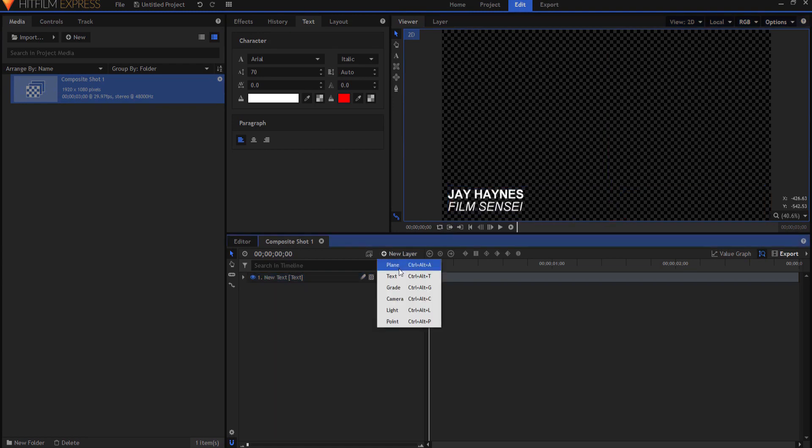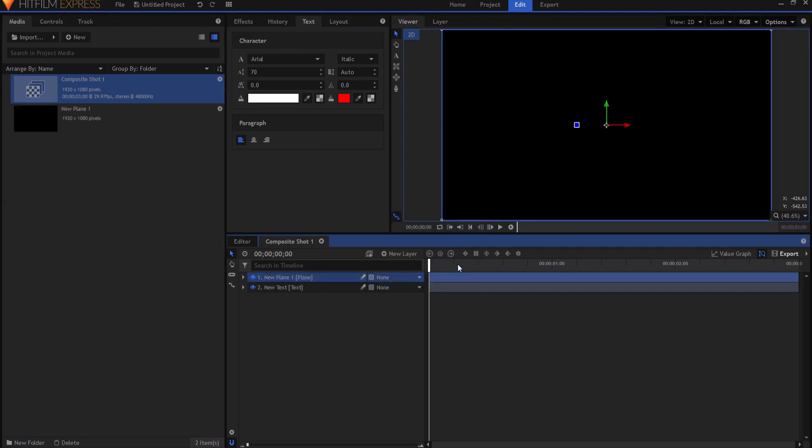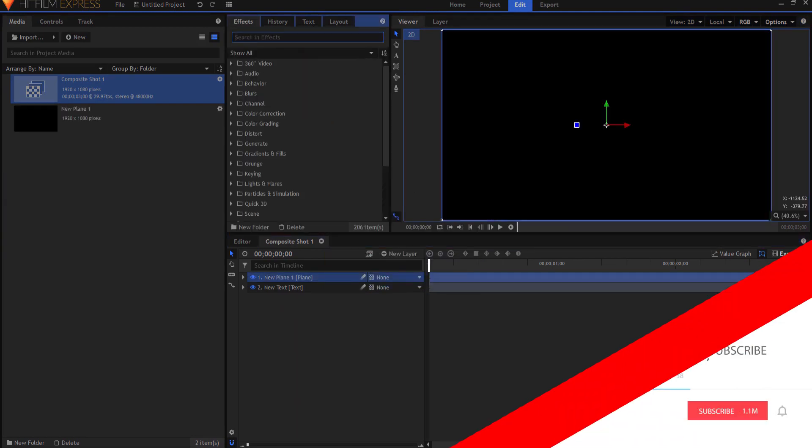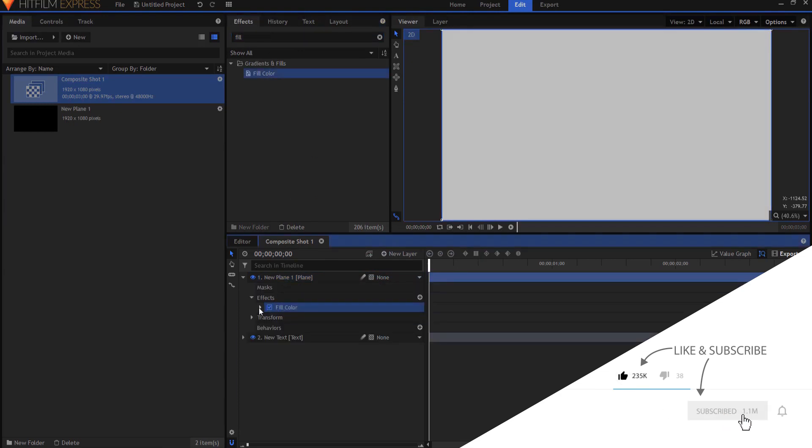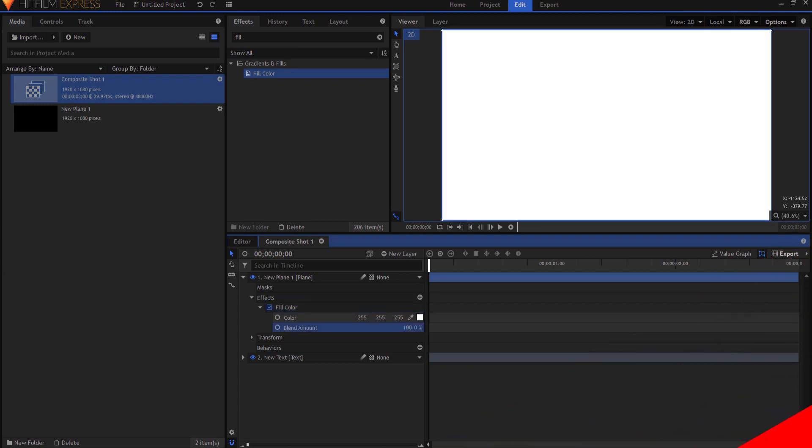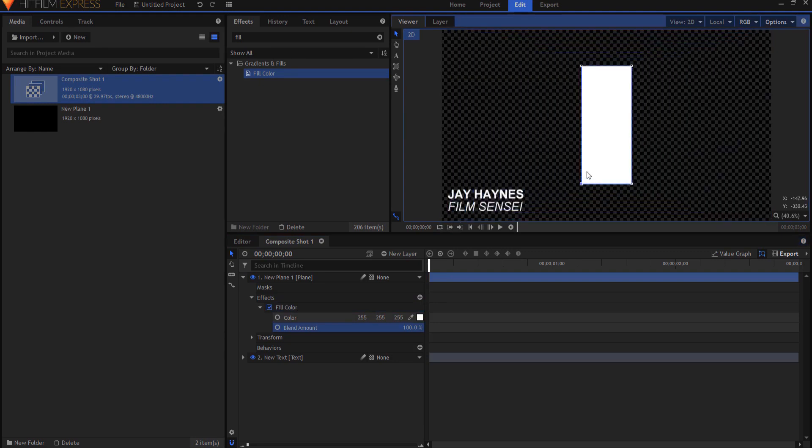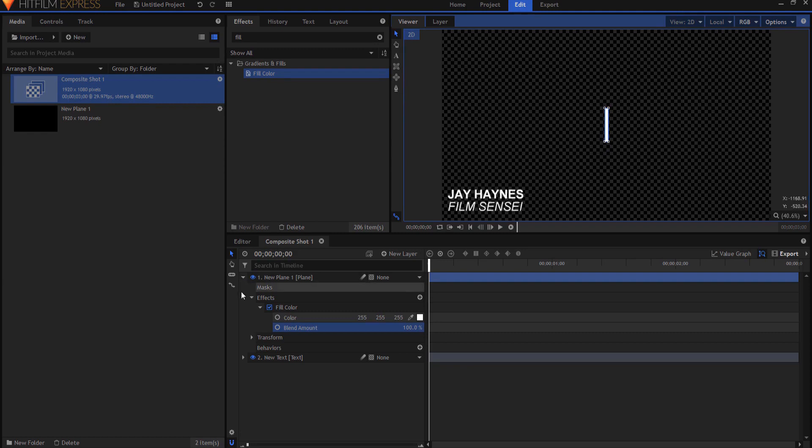I'm going to create a new plane layer and I'm going to leave it black, clicking OK, but I am going to use the fill color effect and just drag that onto the plane. Opening it up I will change the blend amount to 100%. That way it's completely white and from here I can just grab a corner and then adjust it so that it's about where I want it to be as far as being the line that's going to expose the lower third text.